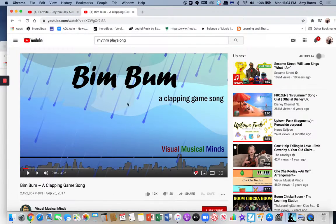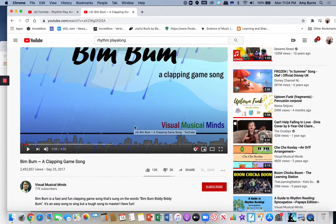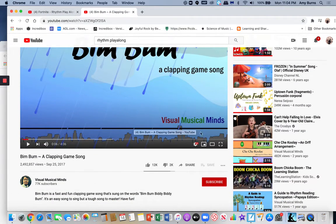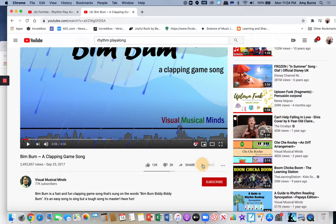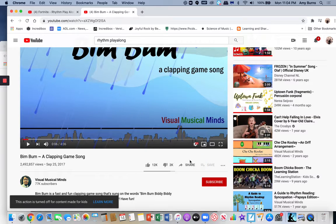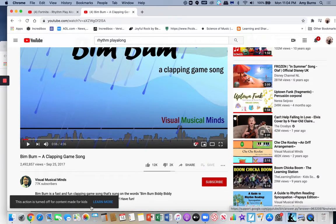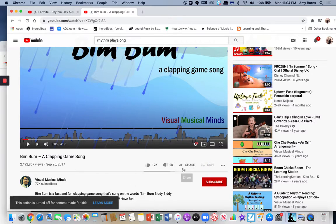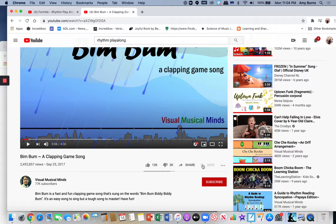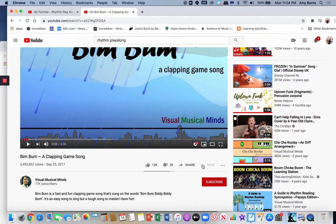But maybe I like this one, Bim Bum a clapping game song, but I can't do it. It says it's turned off for content made for kids. When that first happened people were bummed because they're like I like making these playlists, it's so great, it's easy to share out, it's easy for me to find, and there's an easy way to get around this.